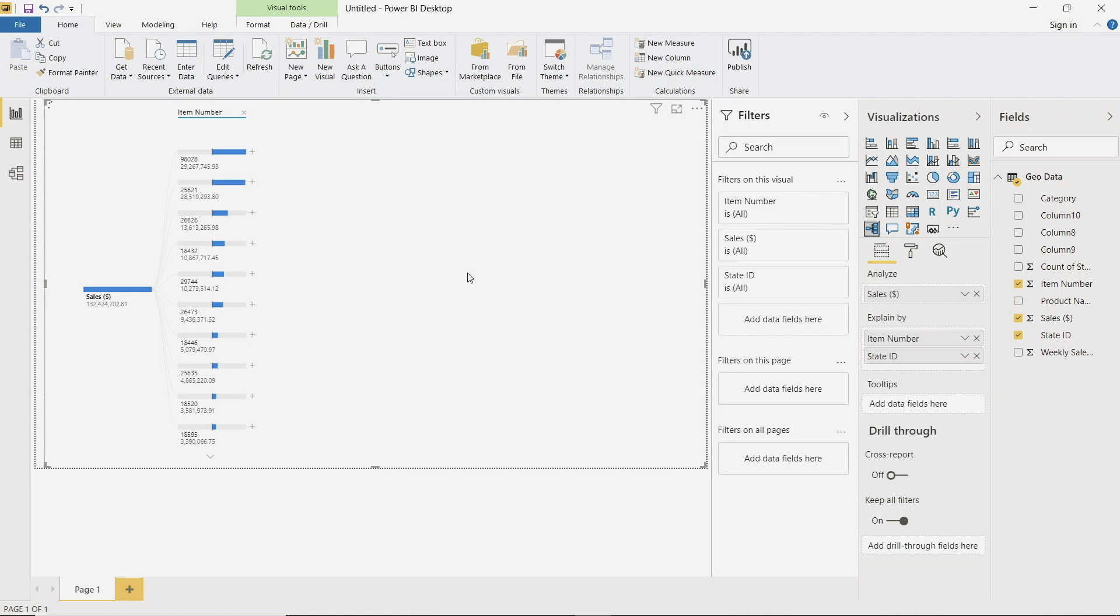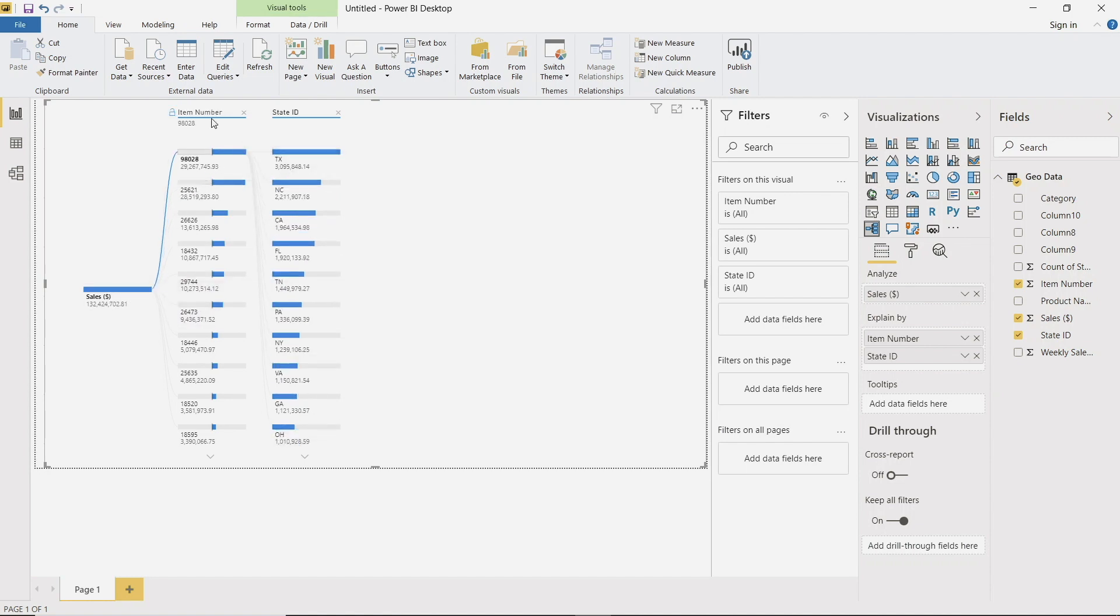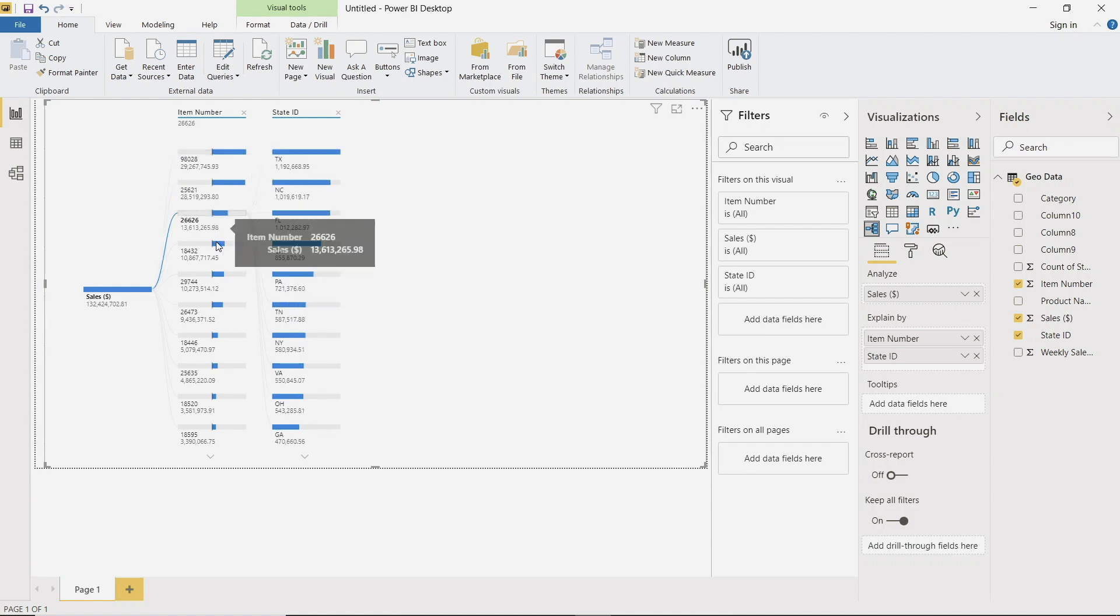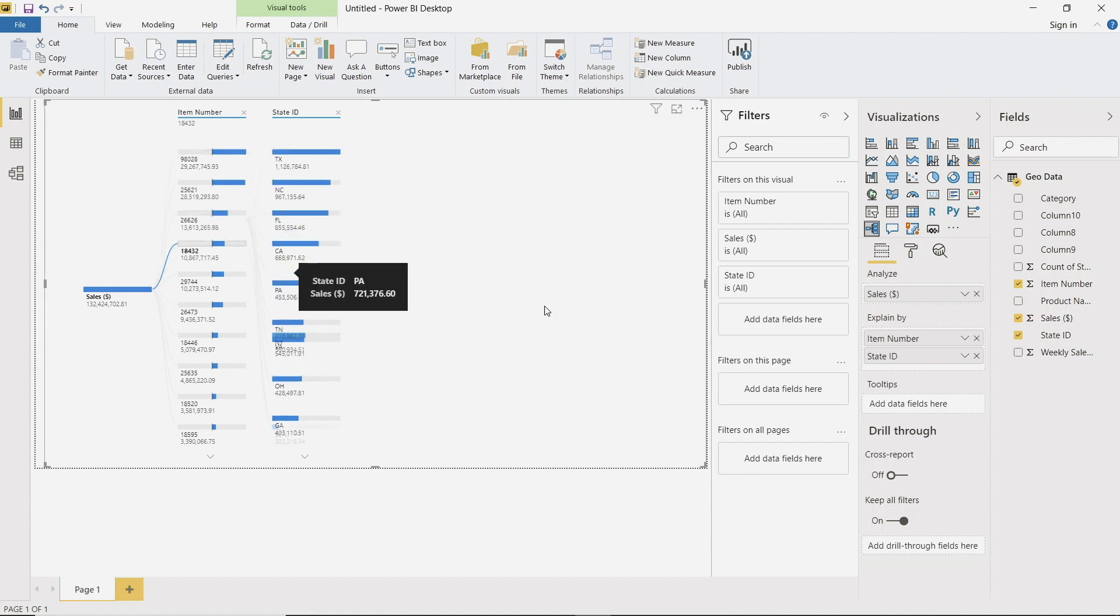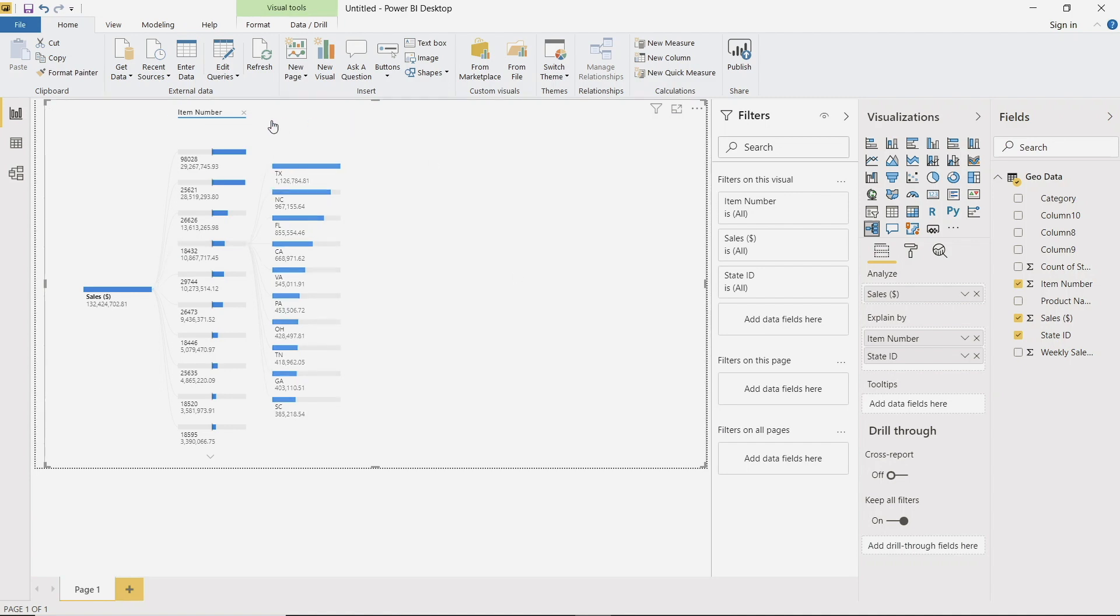So that is one way that you can manually program the decomposition tree. And the way that it works is you can select our item number and then we can see how the sales are occurring across the different states. But we don't want to manually program this. We actually want to use some of those artificial intelligence functionality. So let's go ahead and close this out.